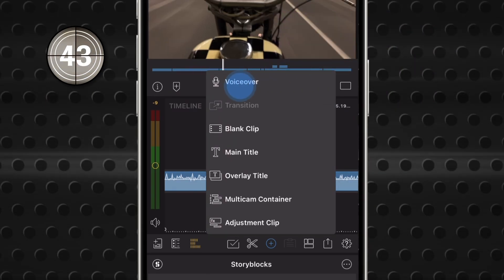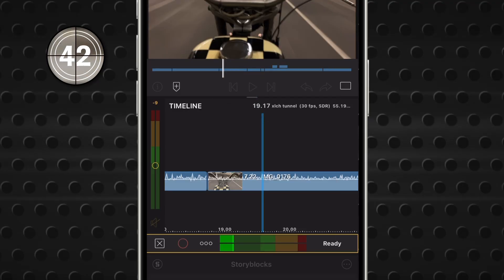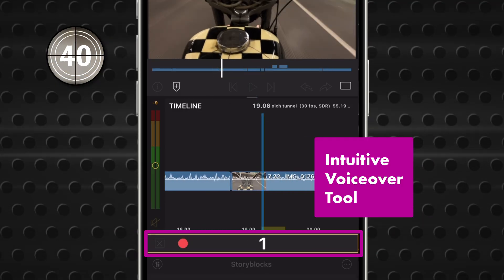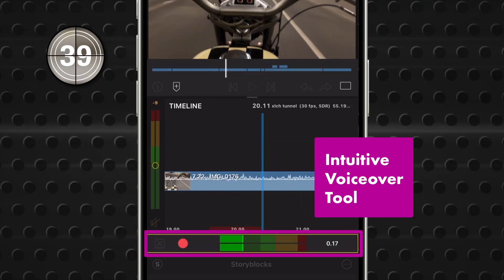Tap the VoiceOver button. When you hit Record, playback will begin and you can record live narration.